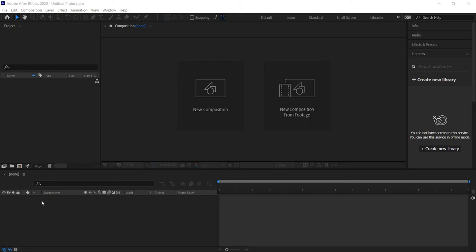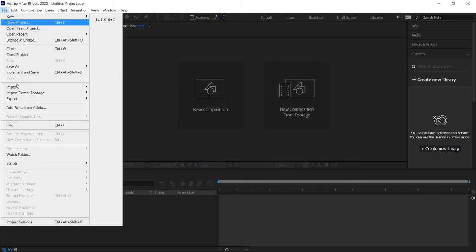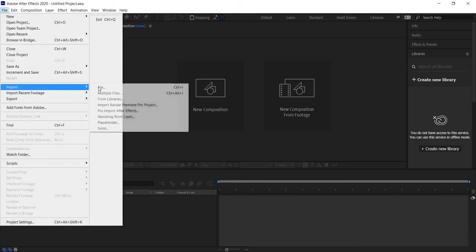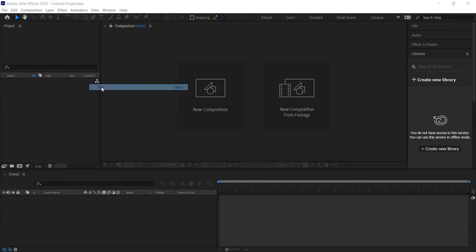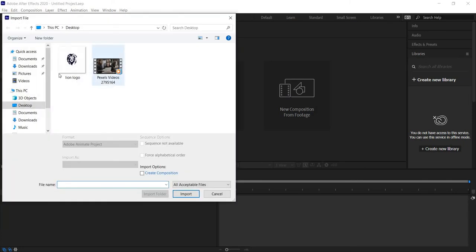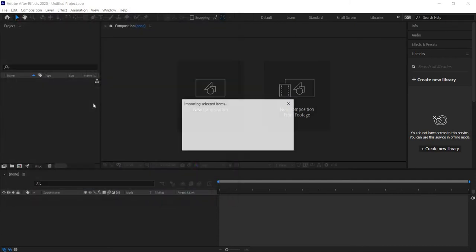In today's video we're going to be working on some motion tracking and we're going to need a video clip. So let's jump into After Effects and import our video file. We'll go to File, Import, File, and grab our video file to import it.